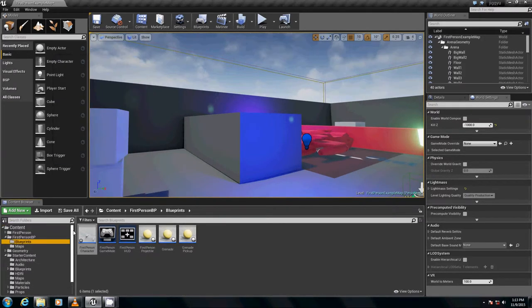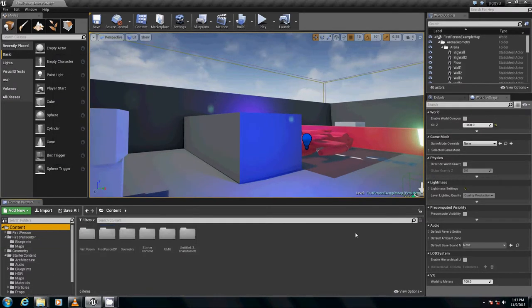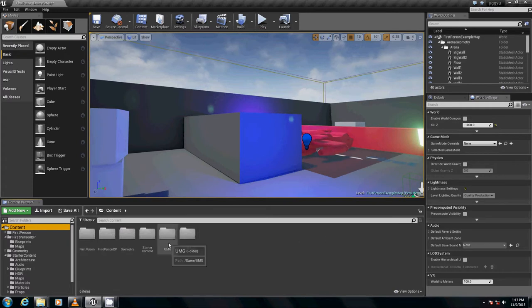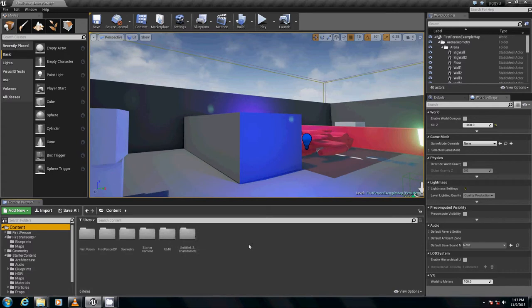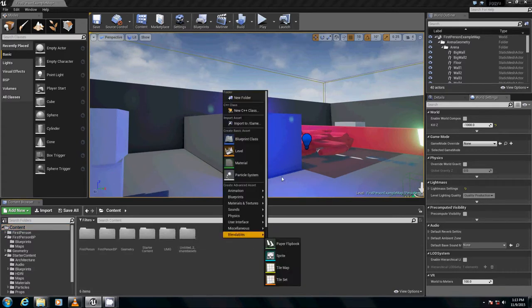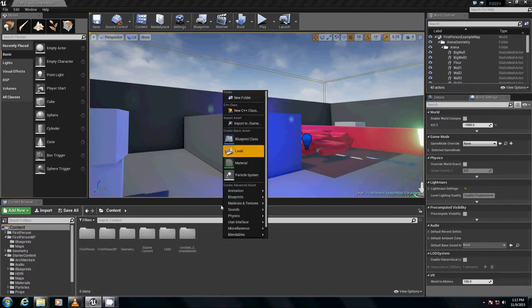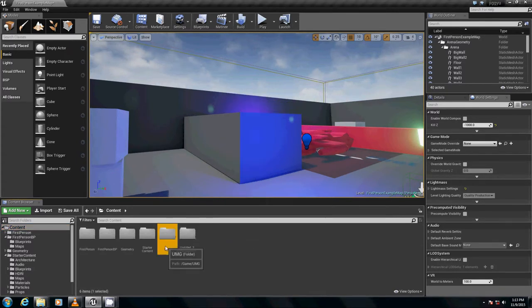In Unreal Engine, I use the first person character template. I just added a new folder called UMG and how you add a new folder is within the content browser. Right click, just type it, click new folder and then go from there.